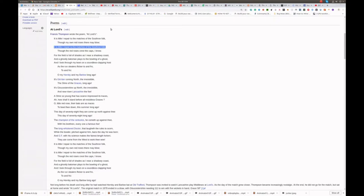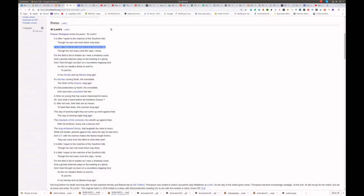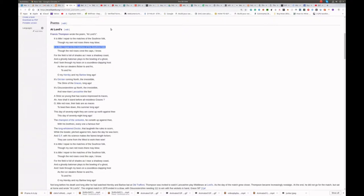It is little I repair to the matches of the southern folk, though the red roses crest the caps I know. For the field is full of shades as I near a shadowy coast, and a ghostly batsman plays to the bowling of a ghost. And I look through my tears on a soundless clapping host, as the run-stealers flicker to and fro, to and fro.